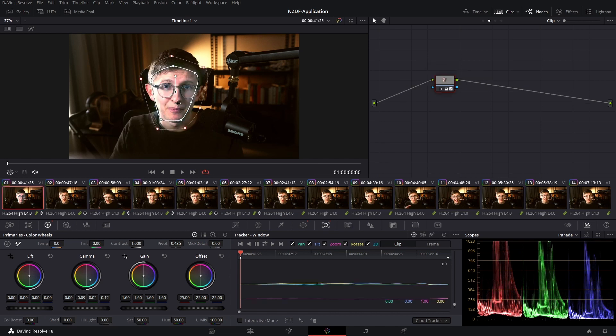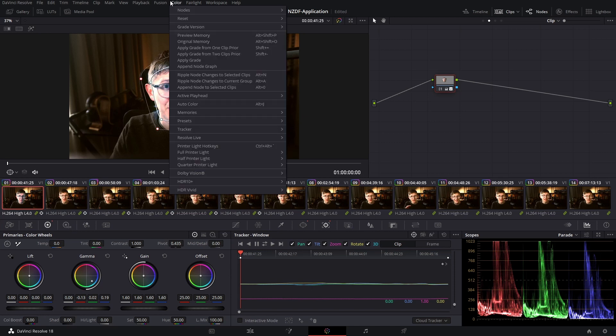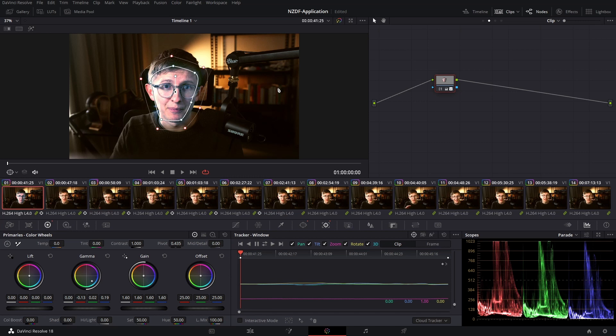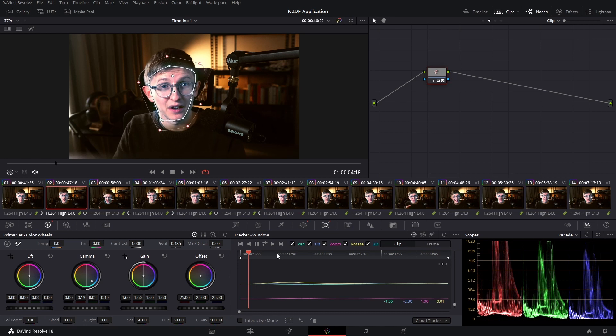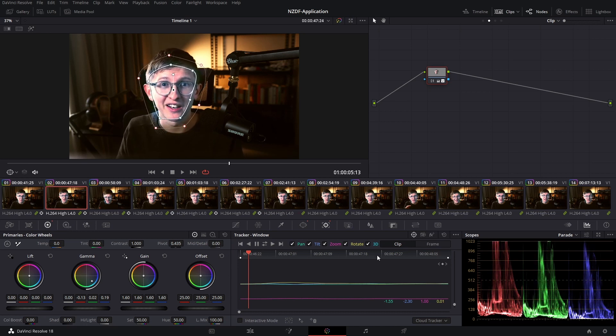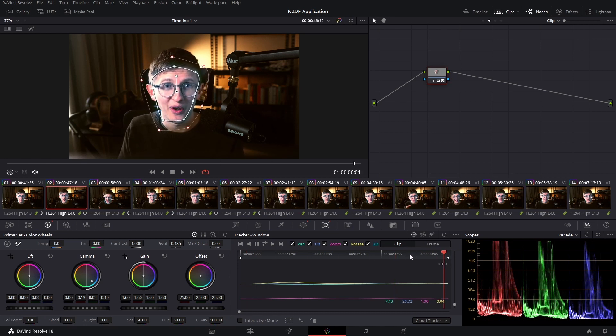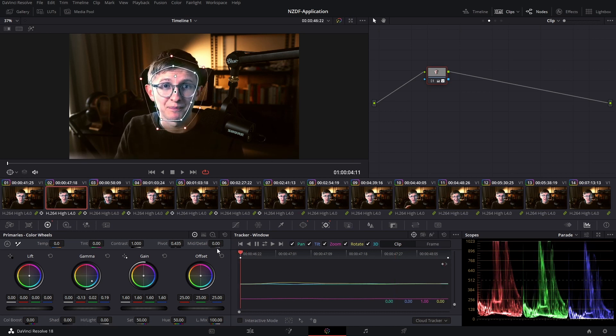Well it's really easy. So we'll go ahead, we'll make our change, so we'll make it even a little bit more purple. Then we'll come up to color ripple node changes to current group. As you can see in our thumbnails, that change has updated, and if we scroll through you can see the tracking data is retained.